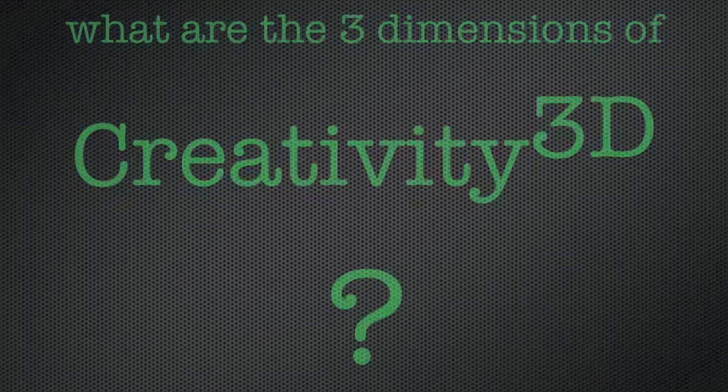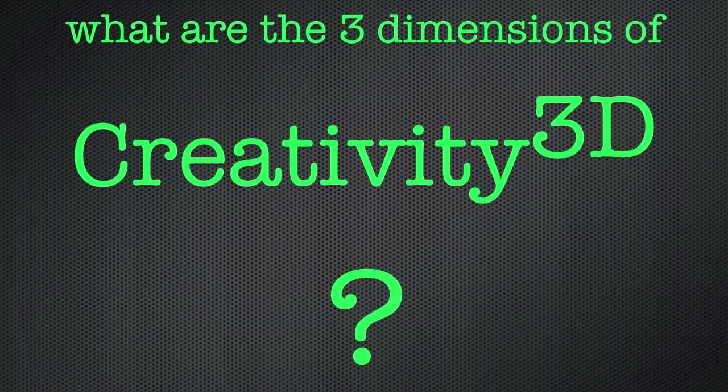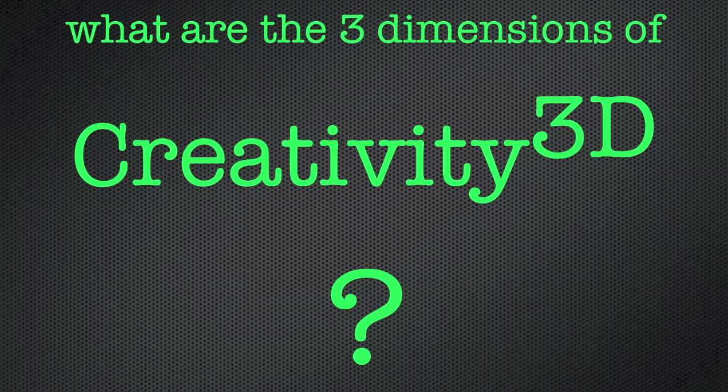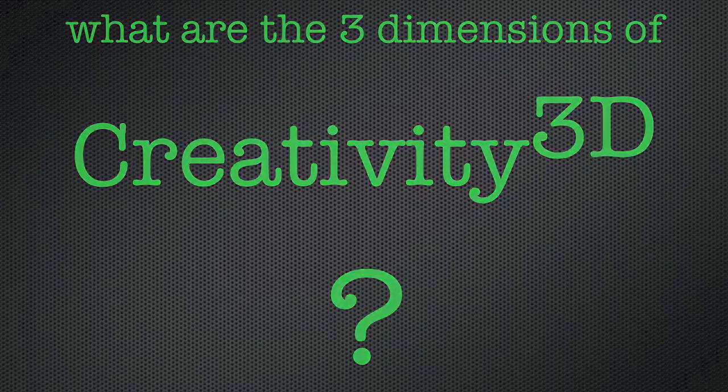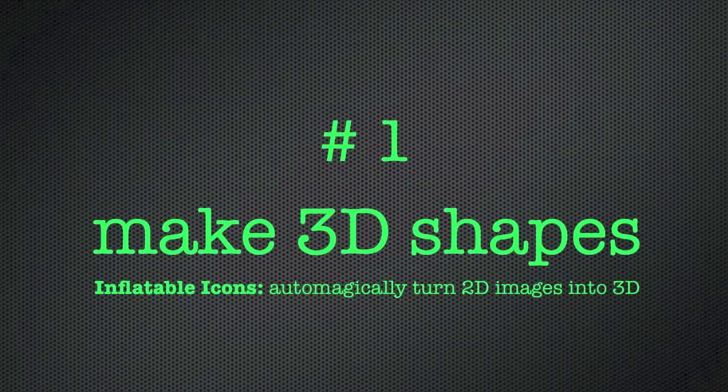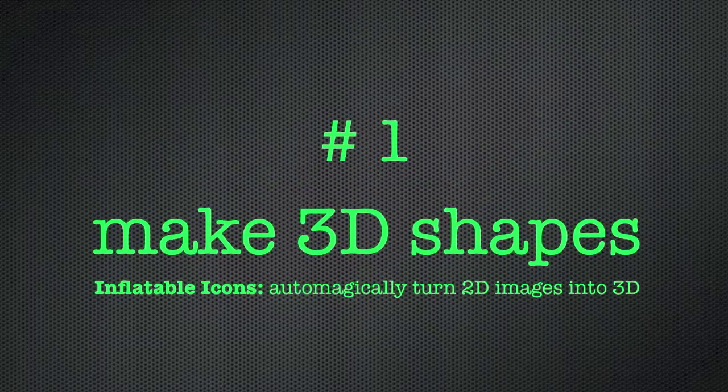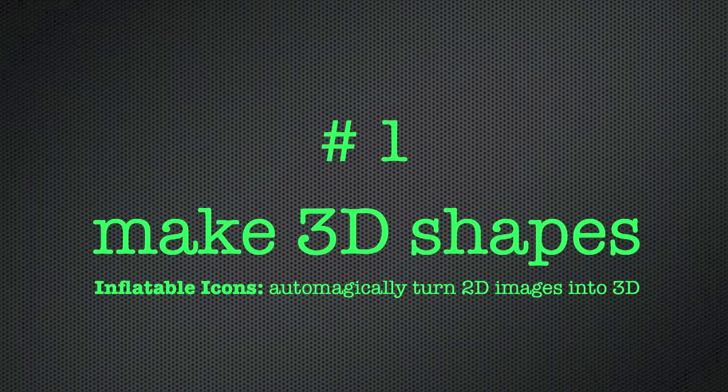With AgentCubes, you can begin modeling, animating, and programming 3D objects in just minutes. We start with inflatable icons, which allow us to turn 2D shapes into 3D objects.